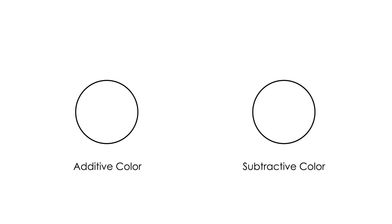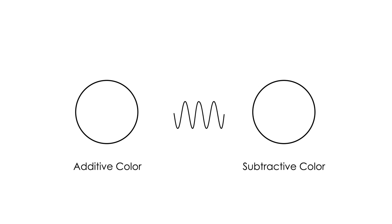Generally speaking, there are two ways color is transmitted to our eyes: additive color and subtractive color. Think of additive color in terms of light emission. Think of subtractive color in terms of absorption.